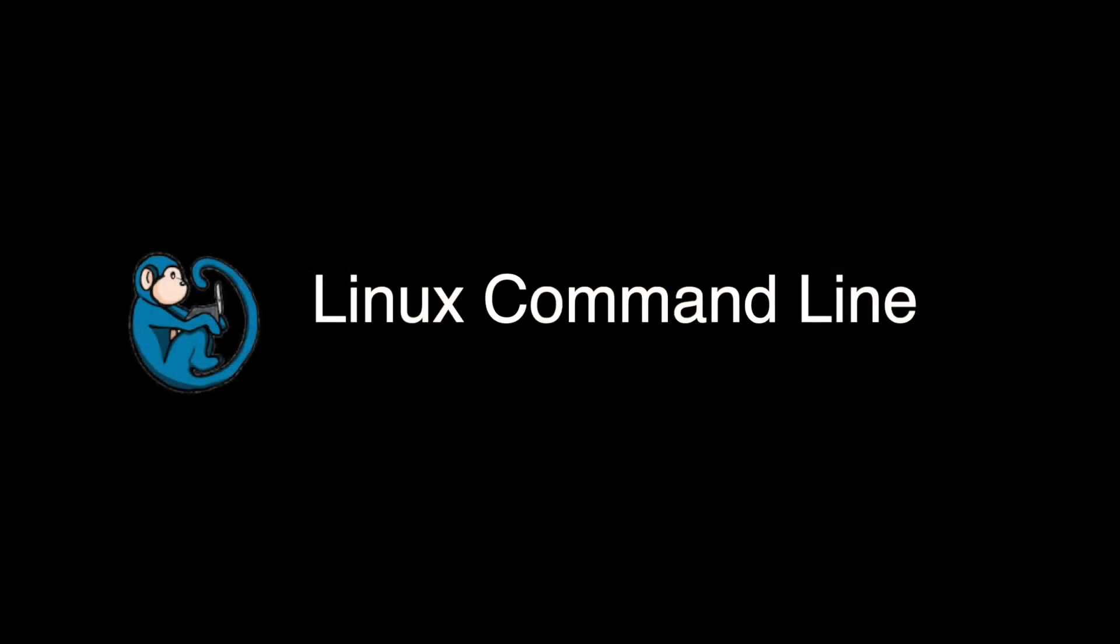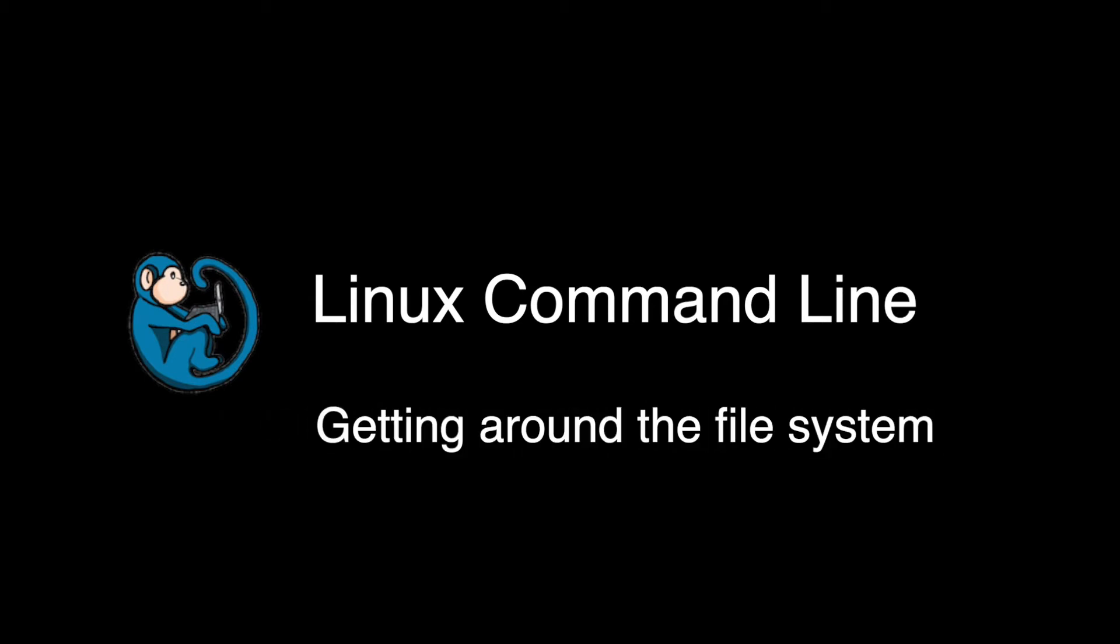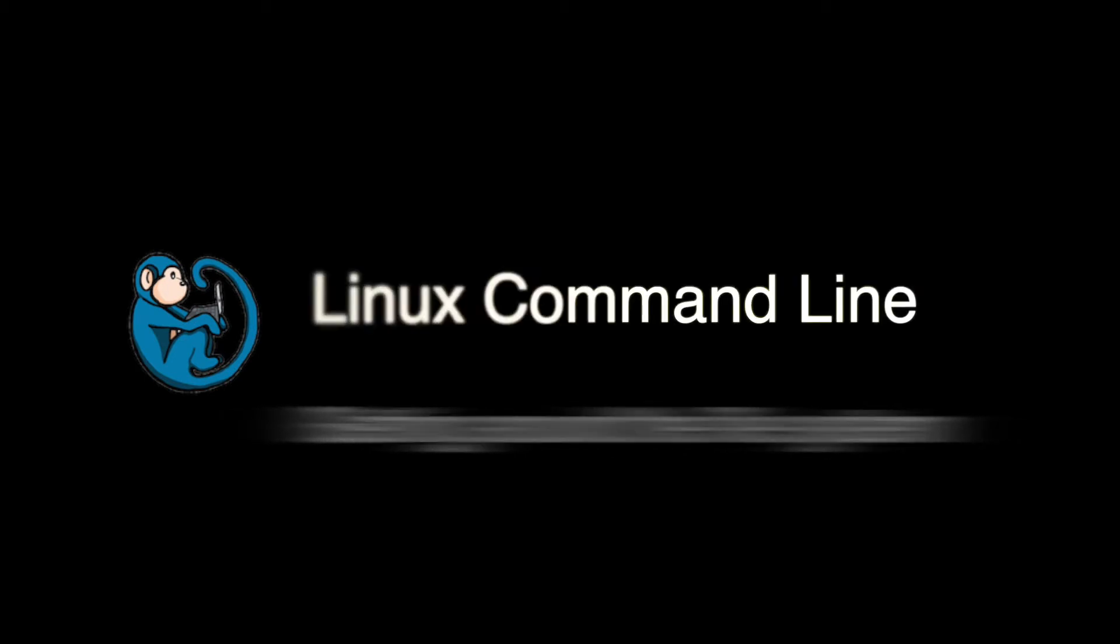Hello, and welcome to the Linux command line video series. In this video, we will cover the basic commands for getting around the file system.